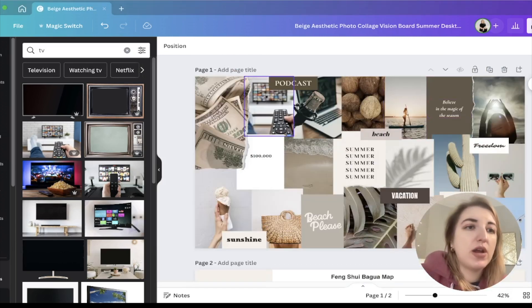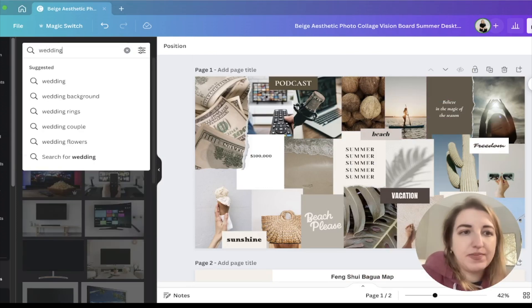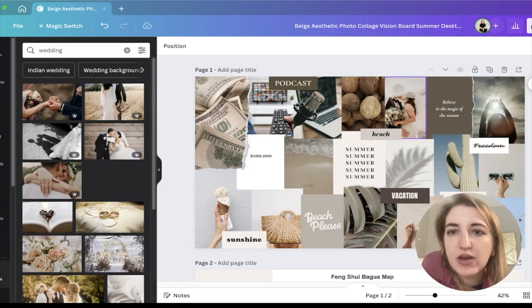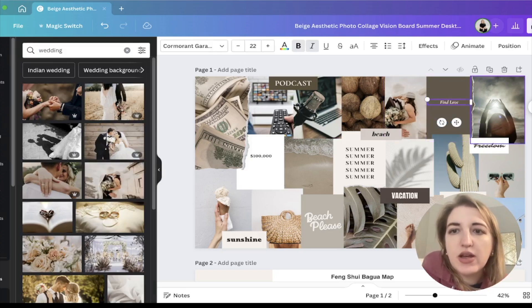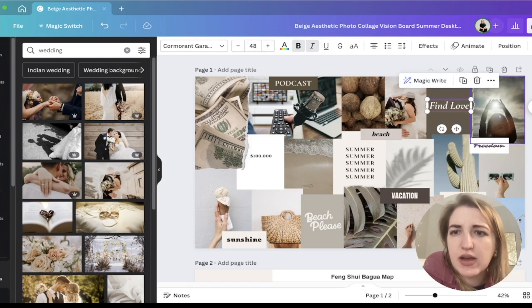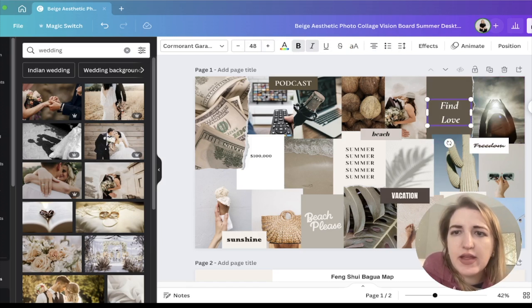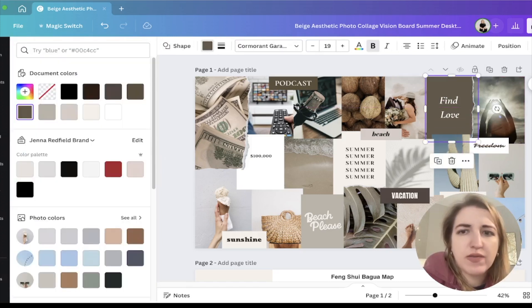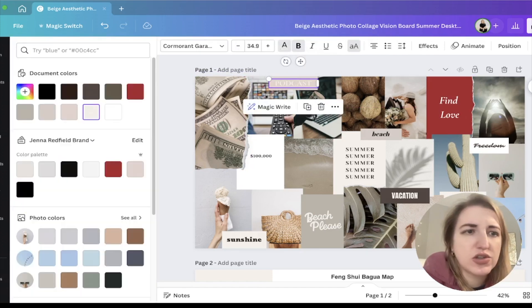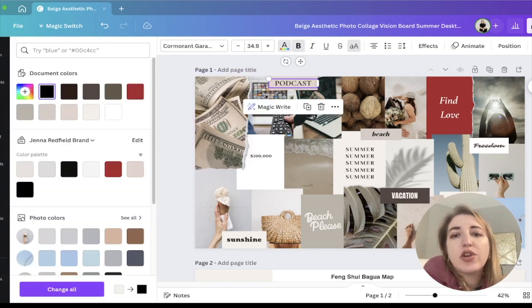We've got love and relationships — maybe you want to get married this year or find love. You can make these images bigger or smaller. And then you can change the background colors — maybe add your brand colors — and change the fonts, whatever you want to do.